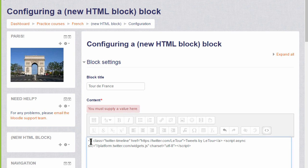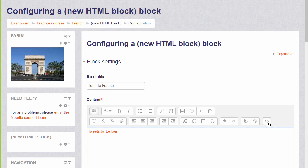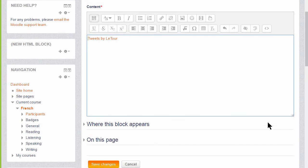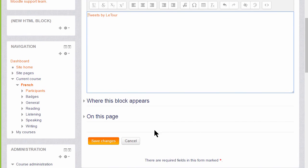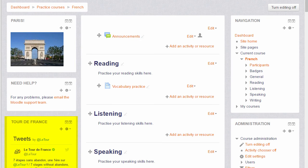If we click the code icon again, we'll see that there's text there, but when we save the changes and we go back to our course page, we see that the Tour de France account Twitter timeline has embedded and we can also see our image with a link to the Paris Tourism website.